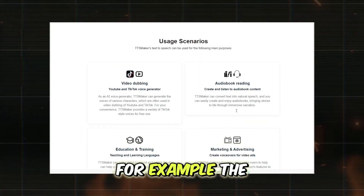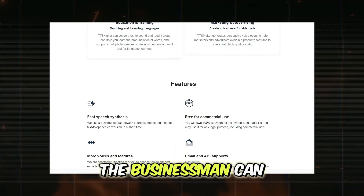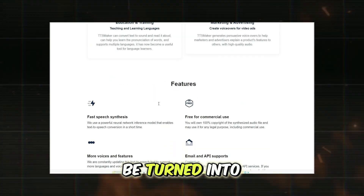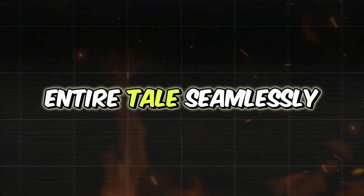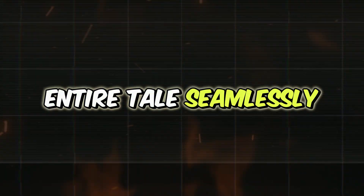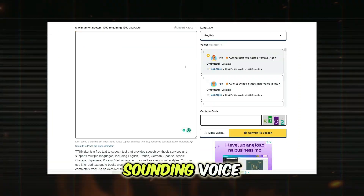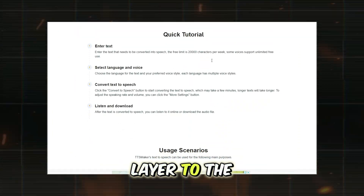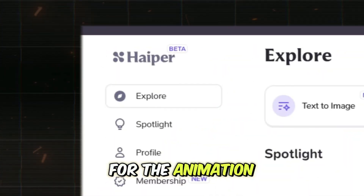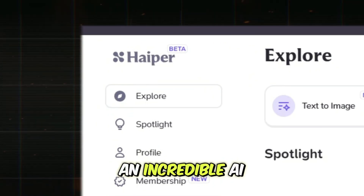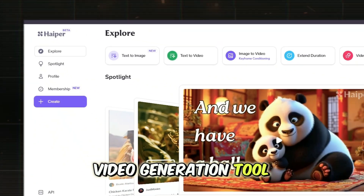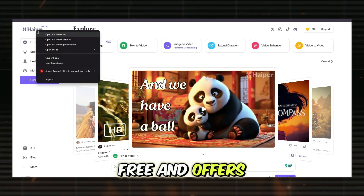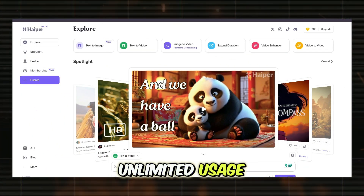For example, the story about Mr. Only the businessman can be turned into an audio file that narrates the entire tale seamlessly, with the natural-sounding voice adding an emotional layer to the storytelling. For the animation, we'll use Hyper AI, an incredible AI video generation tool that is completely free and offers unlimited usage.